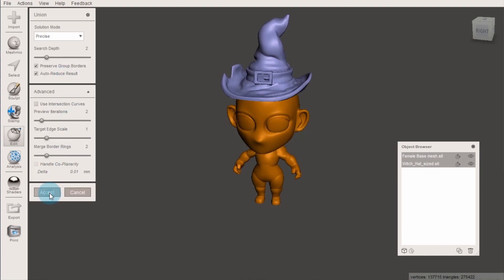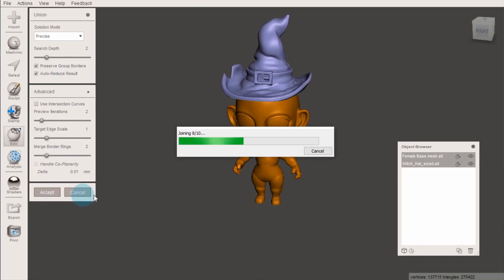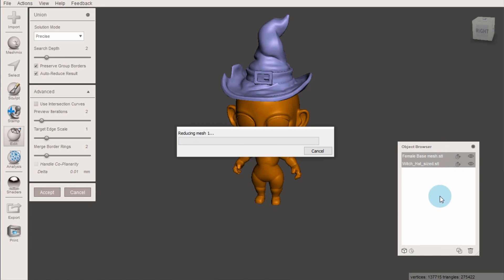If you're combining models for 3D printing, it's a good idea to check that things like hats are already filled in on the inside, as it can lead to complications when you go to print it if there are holes.